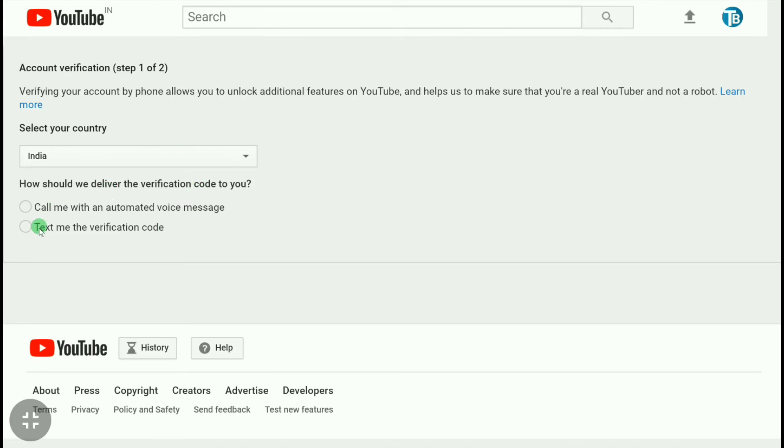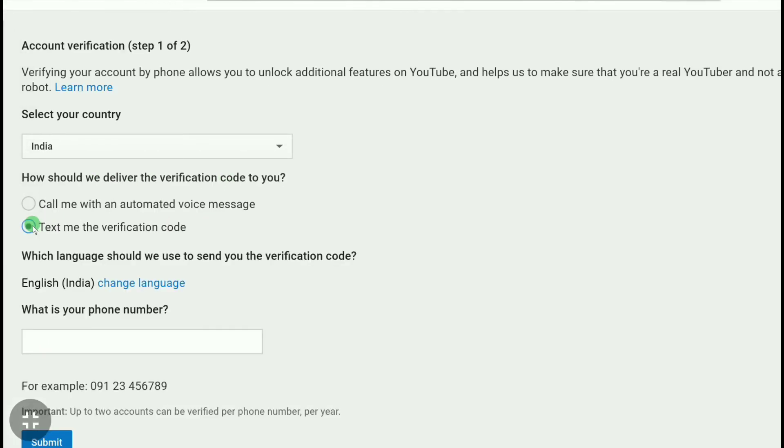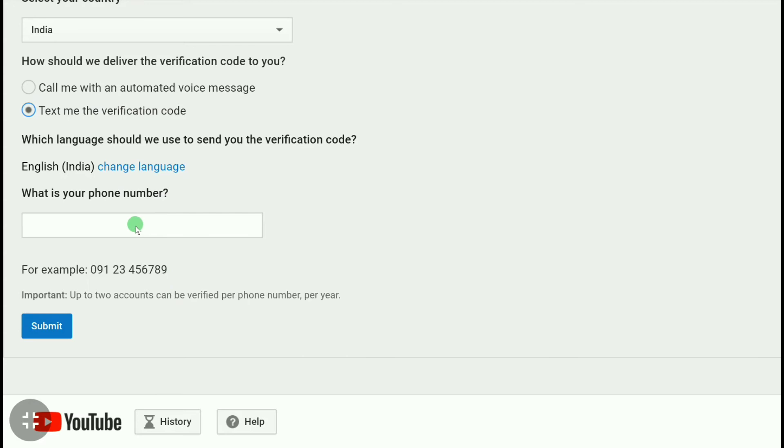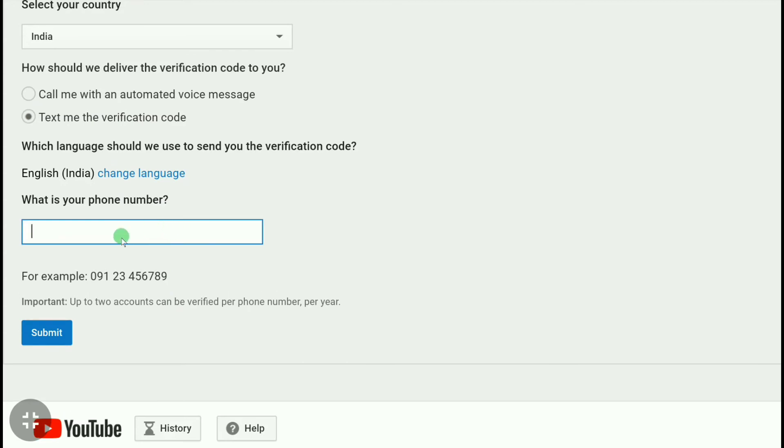Here I am selecting text me the verification code. And now put your phone number here. But before putting your phone number, here is an important message from YouTube: it says up to two accounts can be verified per phone number per year, so you must need to remember this thing.